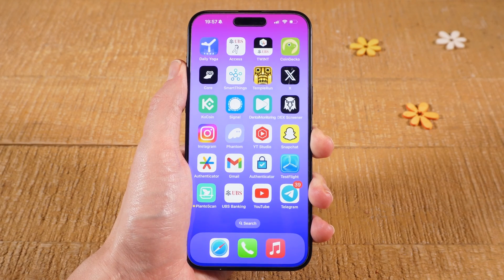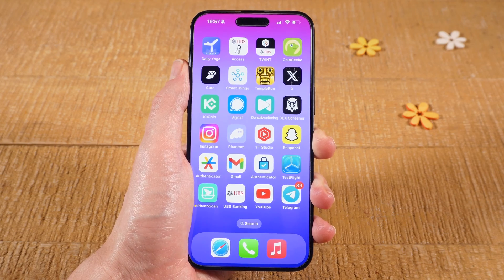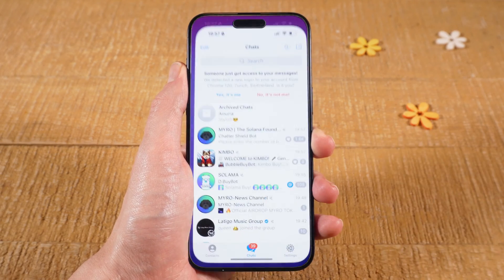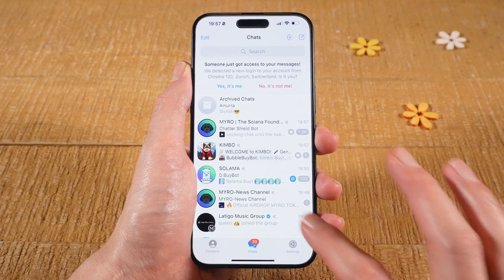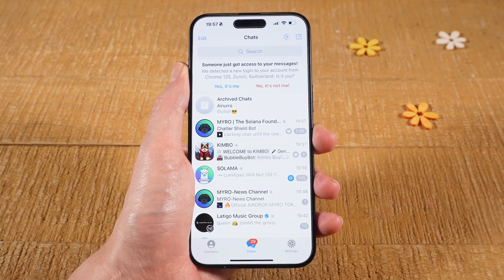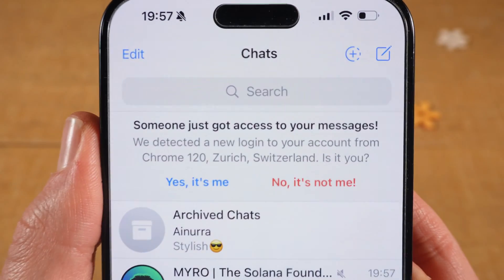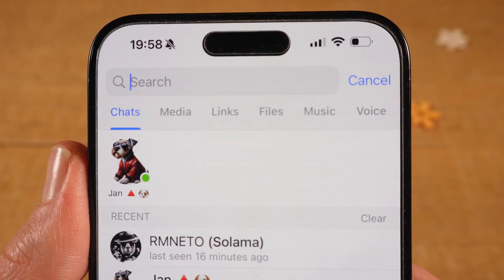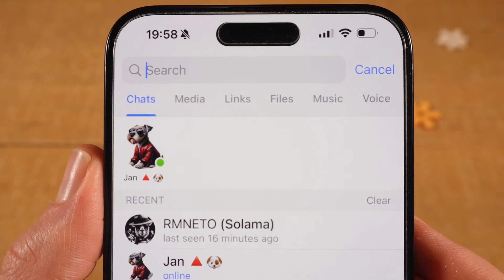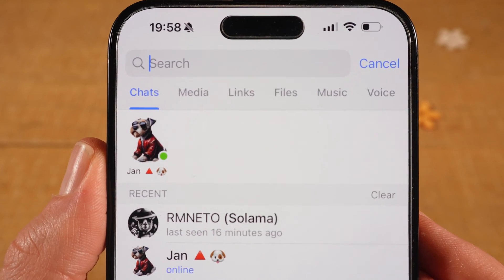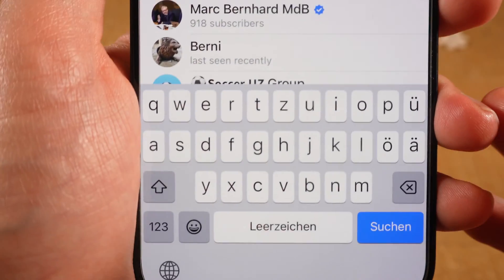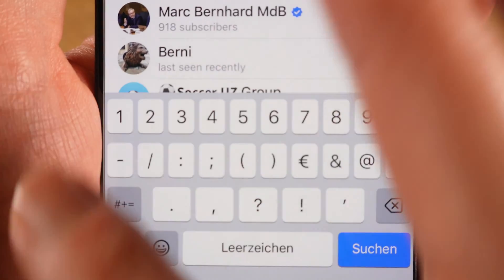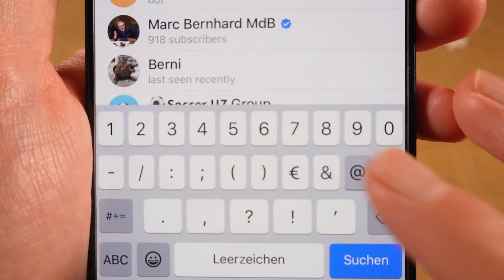Now let's have a look at how to add someone on Telegram on the iPhone in case you know their Telegram username. First of all, open up the Telegram application. Then at the bottom, make sure that Chats is selected. And then on top, tap on the search field right here. You can then type the username of the person that you would like to add. Usernames on Telegram always start with an @, so just type the username starting with @.